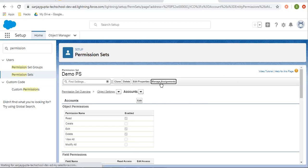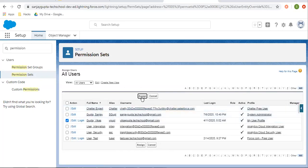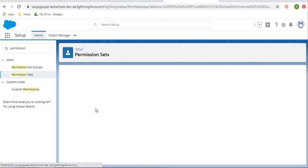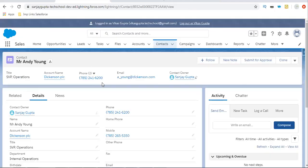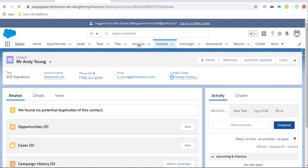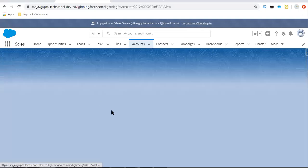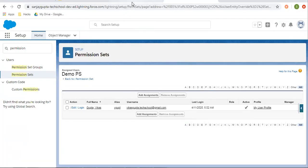Now if I want to assign this permission set to a particular user, I'm clicking on Manage Users. From here I can add an assignment. I am choosing this user and clicking on Assign — this permission set is now assigned to Vikas Gupta. Only this user, related to this profile, will be able to edit and delete accounts. If I do a refresh and move to accounts, clicking on a particular account, you can see edit and delete permissions are now available.